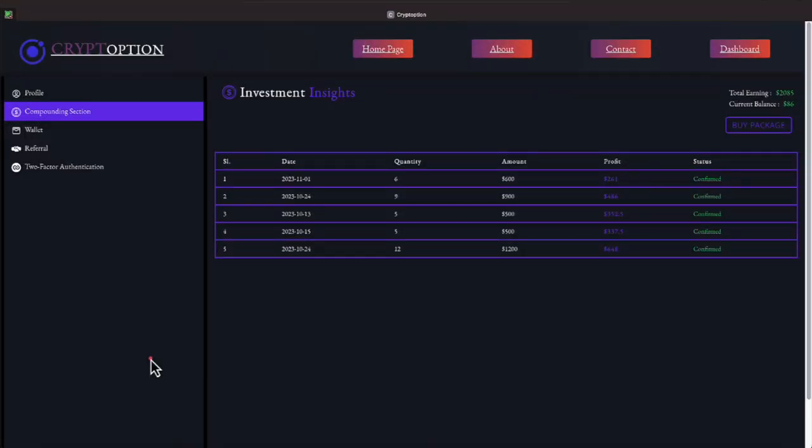Okay everyone, we're over here on CryptOption. Today is Wednesday, November the 29th. $2,085 that we've earned since we've been in this platform. We currently have a balance of $86.